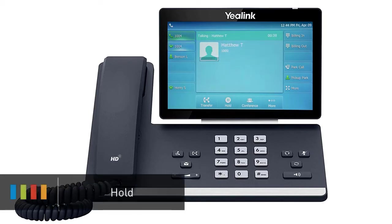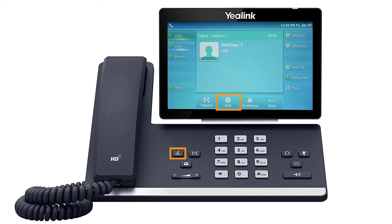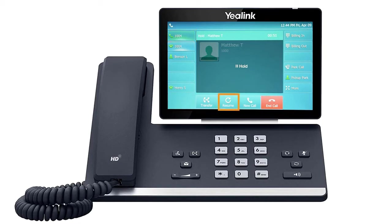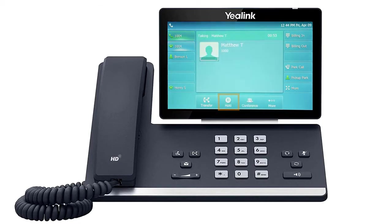While on a call, you can place the caller on hold by pressing the hold button or pressing the hold soft key. The call will immediately be placed on hold, showing the word 'hold' on the display screen, as well as the caller ID, phone number, and hold duration. To pick the call back up, press the line key where the call is being held, indicated by the blinking LED, or press the resume soft key on the screen.